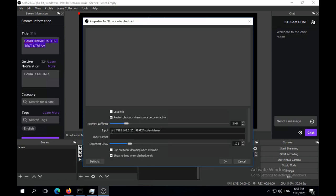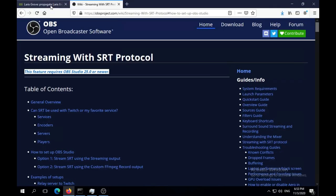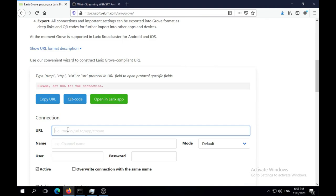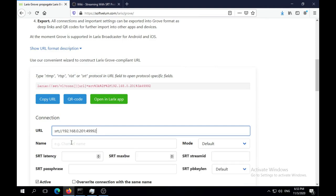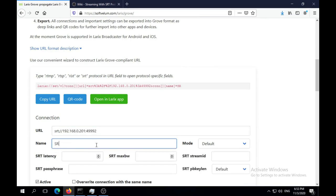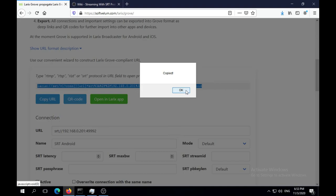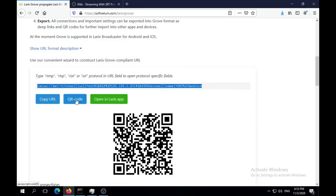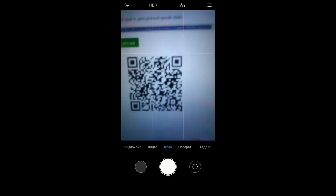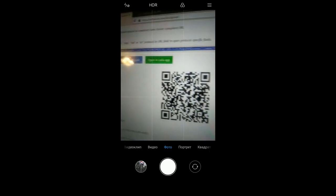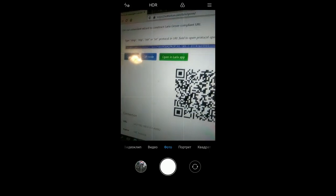Now we'll use Larix Growth Wizard to create settings for Larix Broadcaster app on Android. Otherwise we would need to copy or type URL manually in the app. Growth is an open format and its wizard is a free page. You can copy the result growth URL or just generate a QR code.